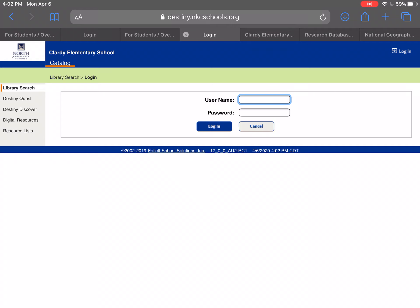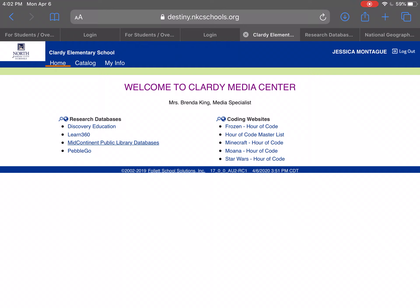Your login is your lunch number and your password is your birthday. Once you hit login, it's going to take you to this site. Your research databases are on the left: Discovery Education, Learn 360, Mid-Continent Public Library Databases, and Pebble Go — these are all really great databases that you have access to.